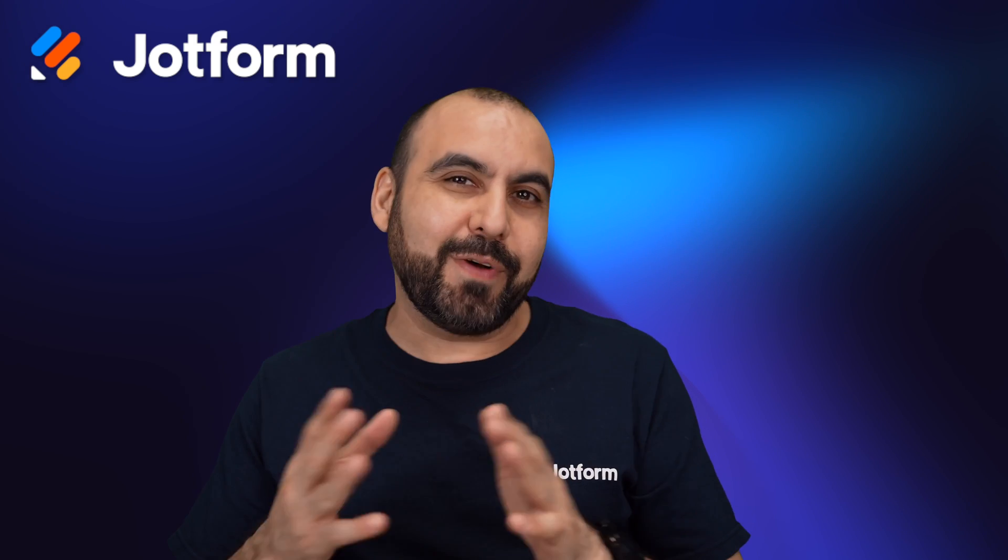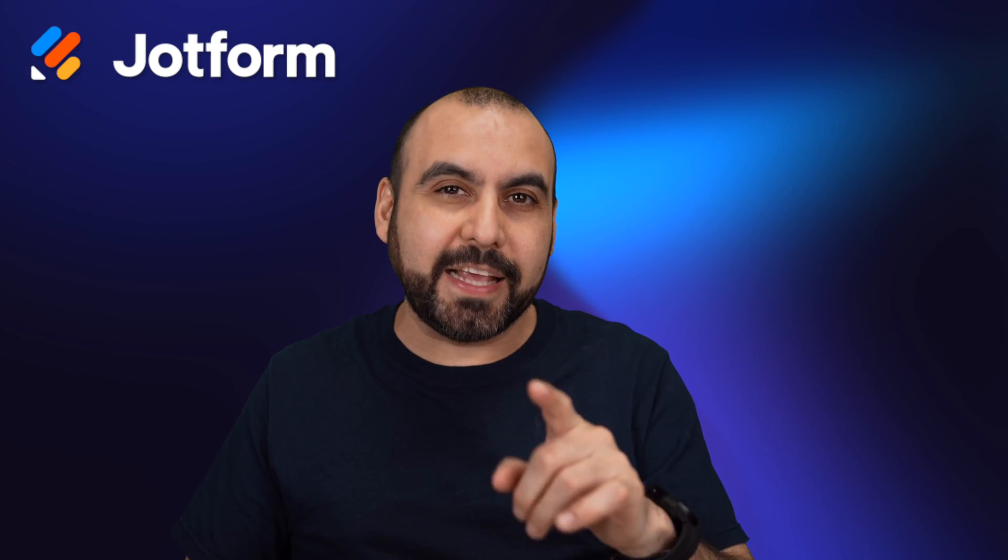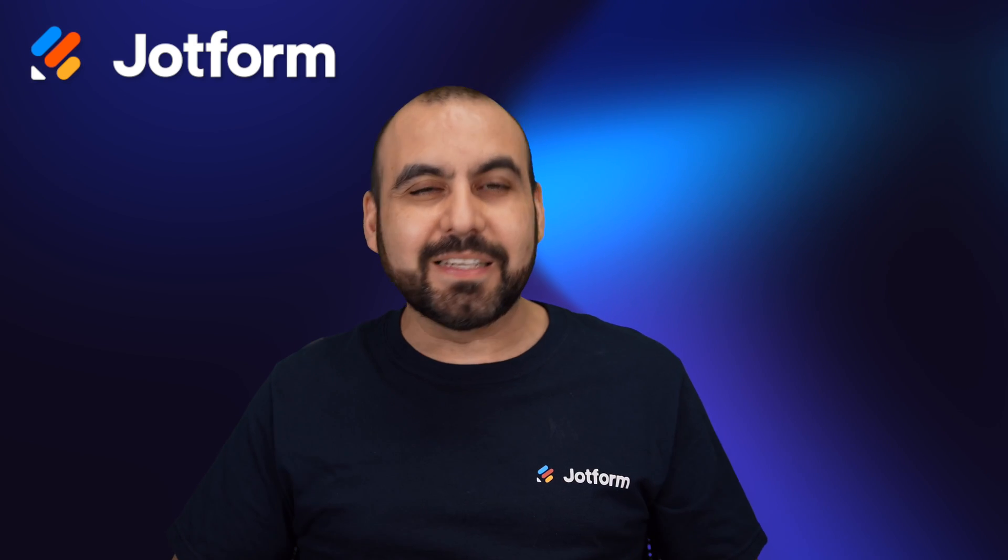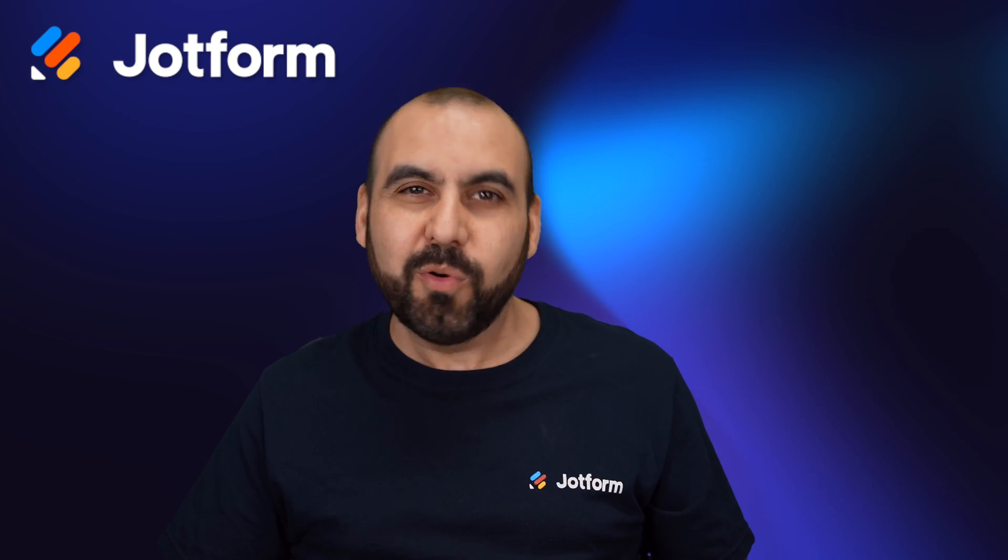Do you want to have a date reservation on your form? Well, that is possible with JotForm widgets. Let me show you how right now.